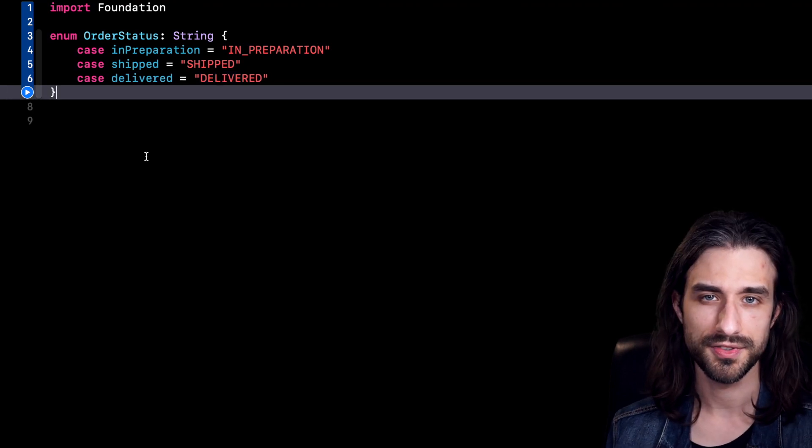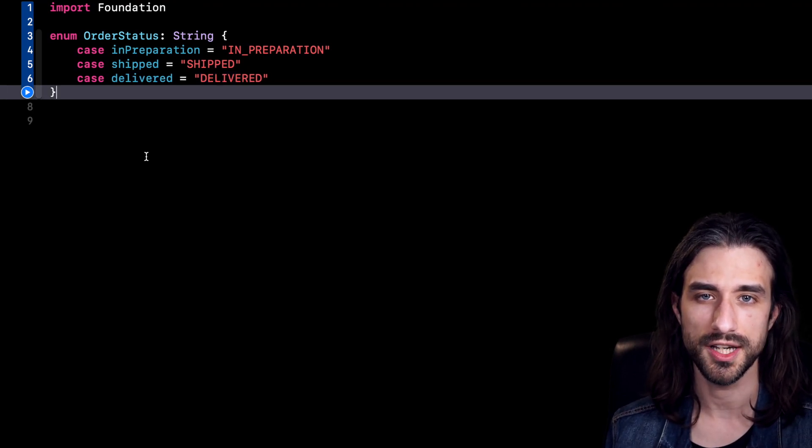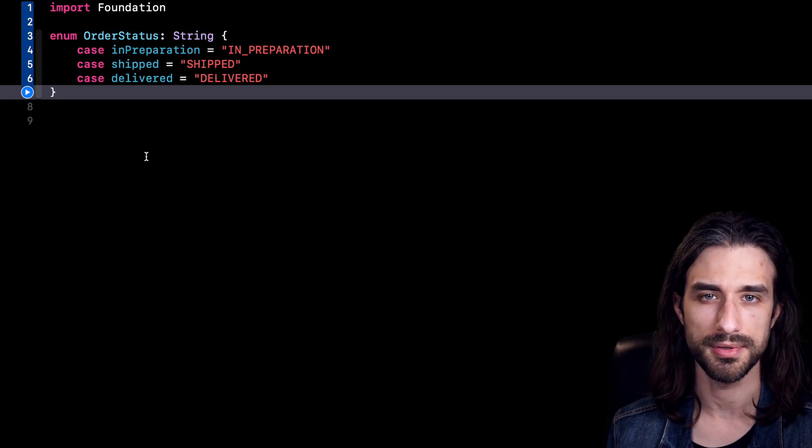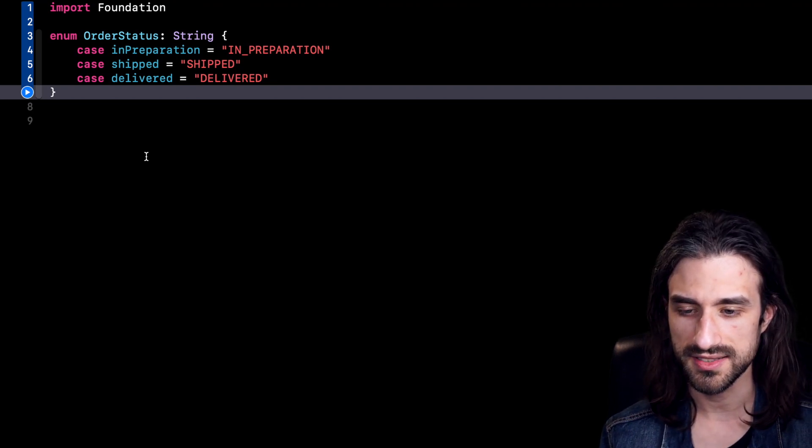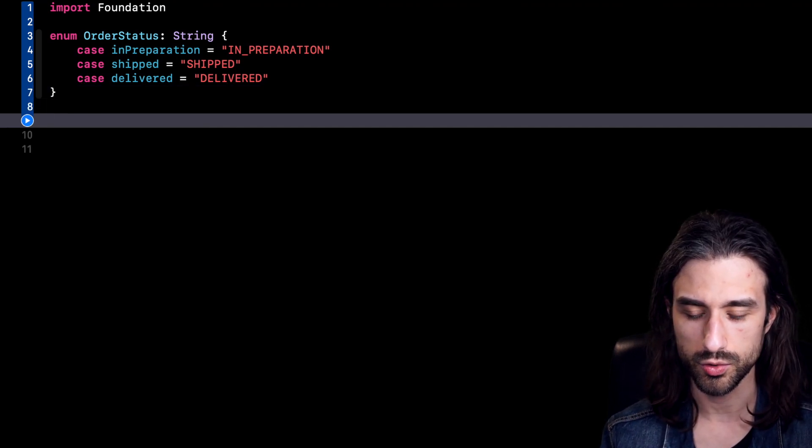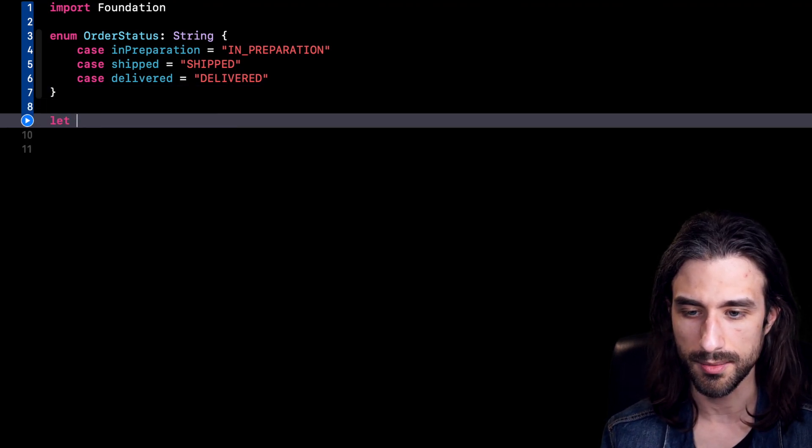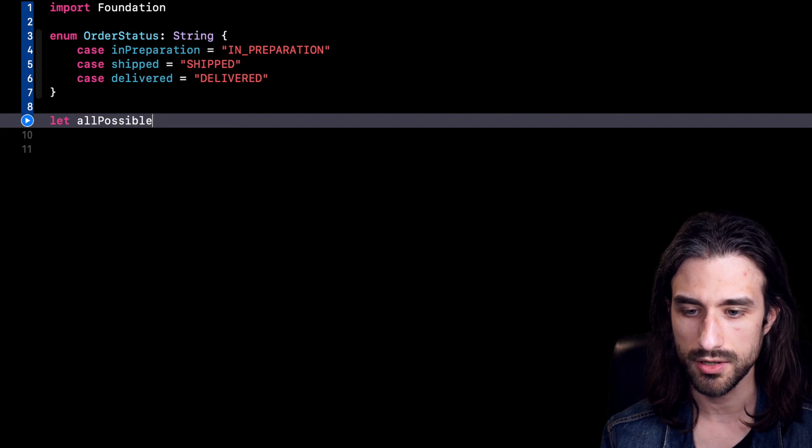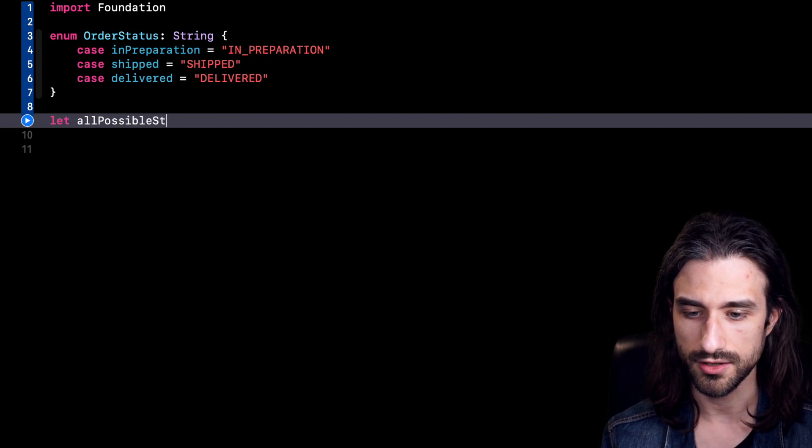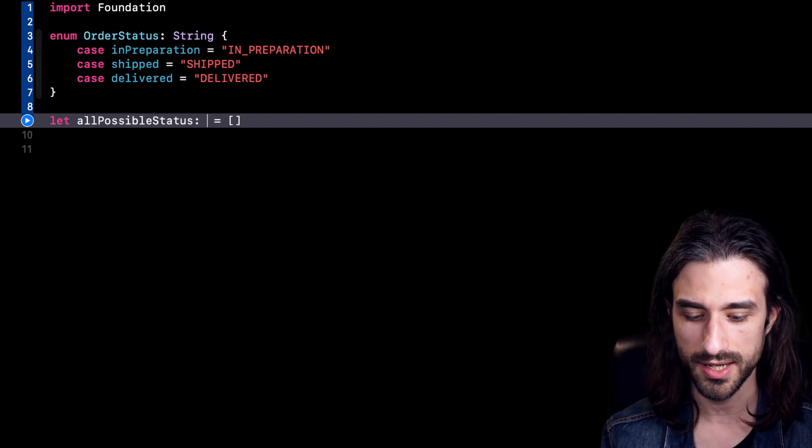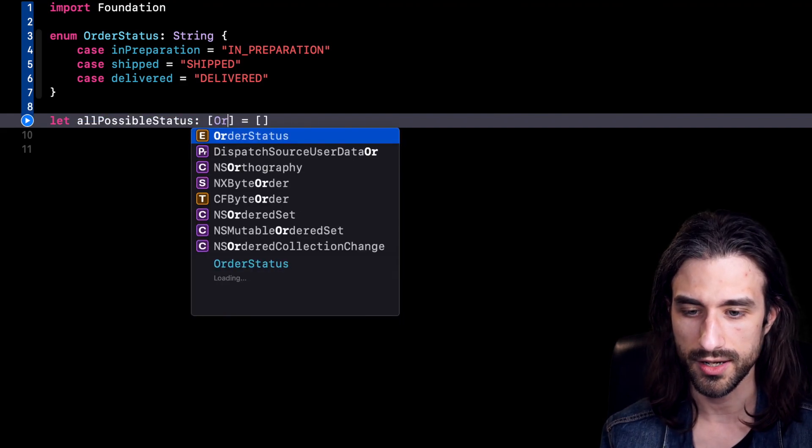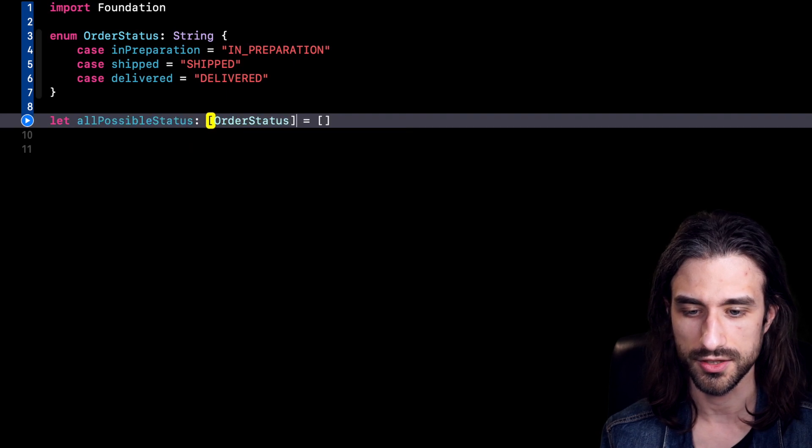Okay, so that's something pretty standard. And I'm sure that most of you have something similar in one of your apps. Now let's say that I want to have in a variable all the possible status. So my variable is going to be of type array of OrderStatus.